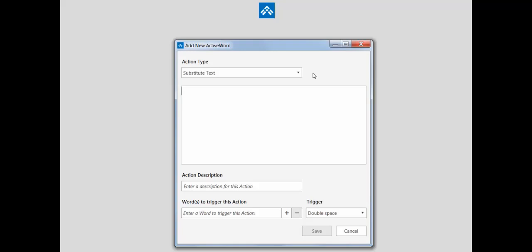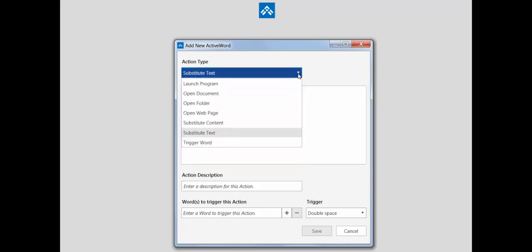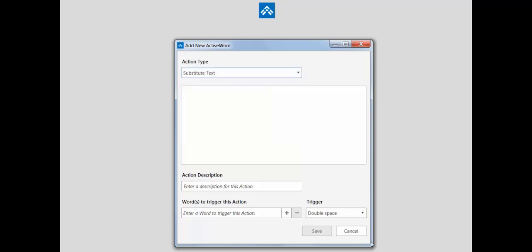There are also commands to directly open add wizards for each specific type. So I can add a folder, add a web page, et cetera, et cetera, just by triggering an active word.